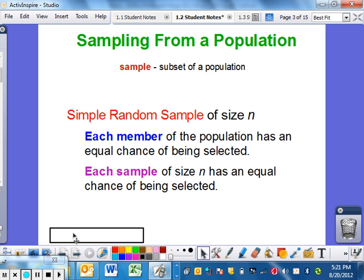Simple random sample — that's a phrase meaning each member of our population has an equal chance of being selected. As long as everybody has an opportunity to be selected, whether we randomly draw a name out of a hat or pick from a class list — as long as each person is in there the same number of times — that's what it means to have an equal chance. Each sample has a certain size N, which is always the variable we use for sample size, and every sample of size N has to have an equal chance of being selected.